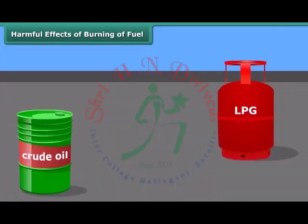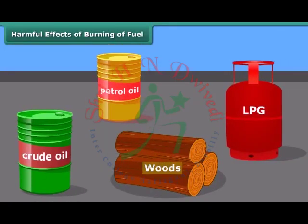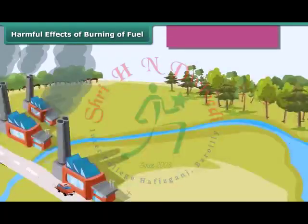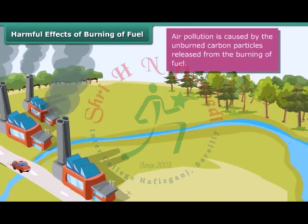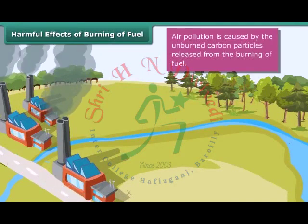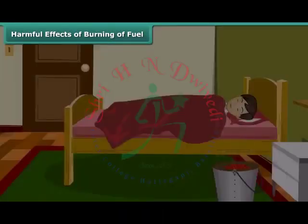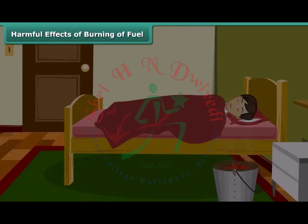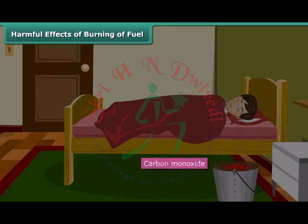Fuels are important, but increased fuel consumption has harmful effects on the environment. The smoke emitted by vehicles and industries contains unburnt carbon particles which cause air pollution. It is advised never to sleep in a closed room with a burning coal fire, as the combustion of coal will be incomplete due to less oxygen. The resulting poisonous carbon monoxide gas will be released, which can kill persons sleeping in that room.